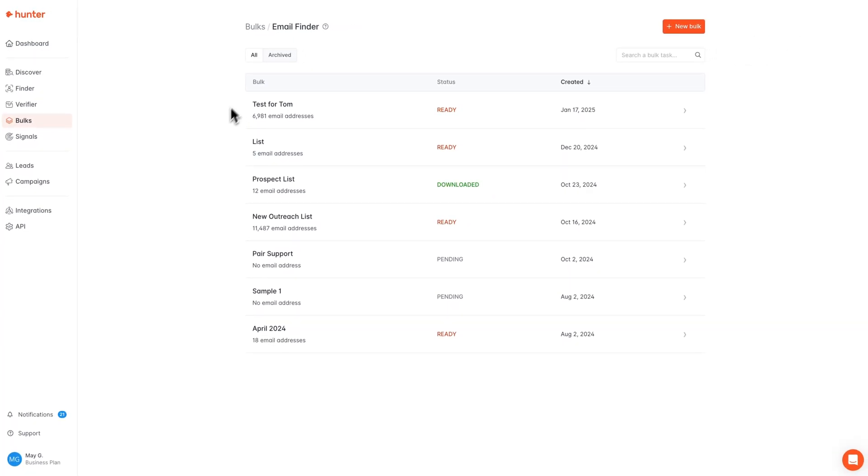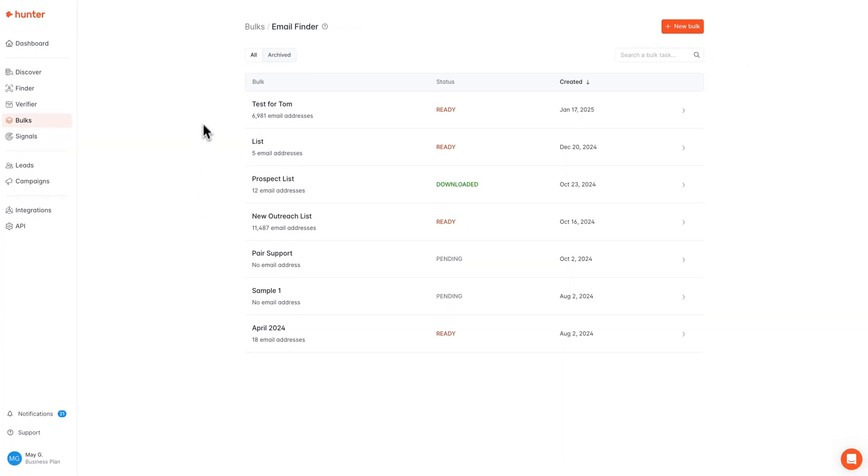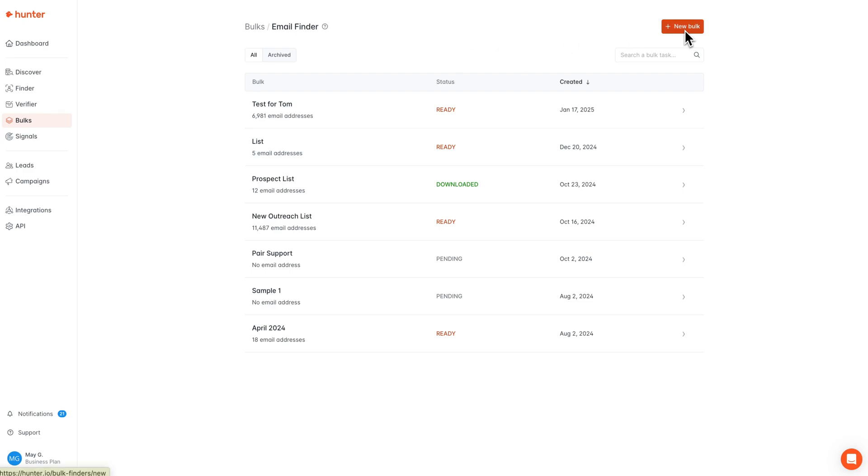If you have any previously performed bulks, they will be listed right here, but if you are brand new to Hunter, or if you're just getting started with a new bulk today, we are going to select this new bulk option at the top.